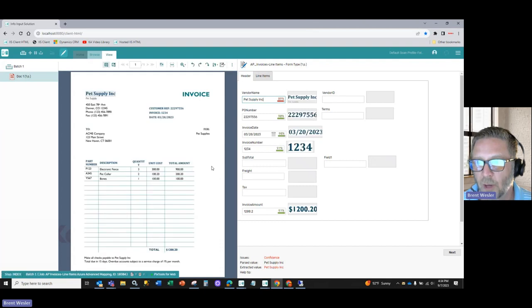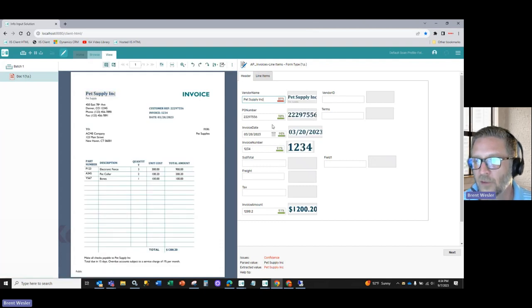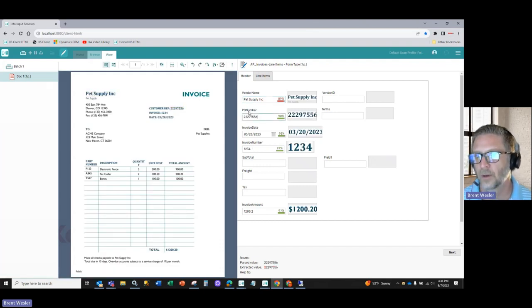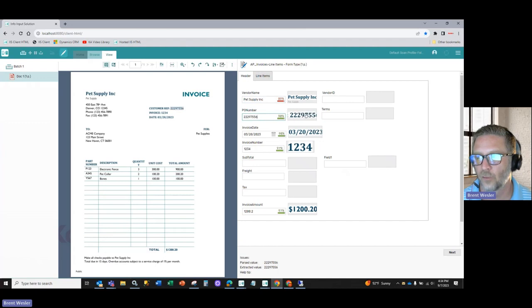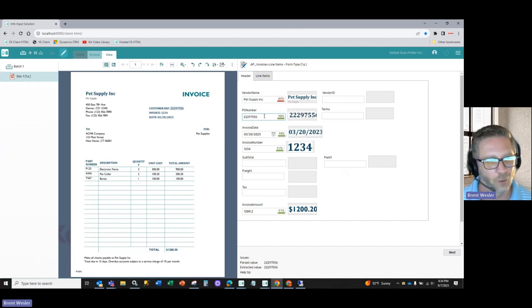And now our job is ready. And as you can see here, it picked up a PO number, customer reference with the Zone snippet correctly.